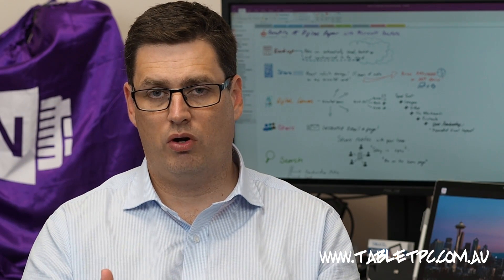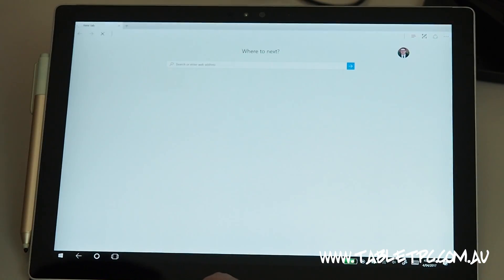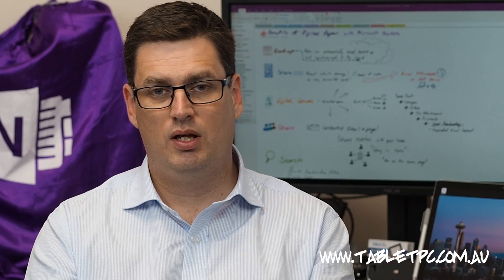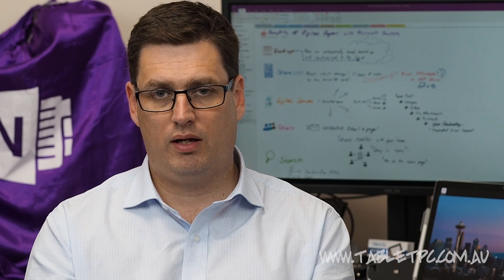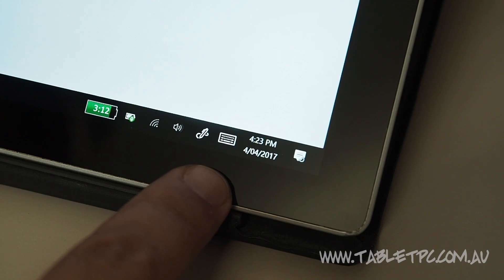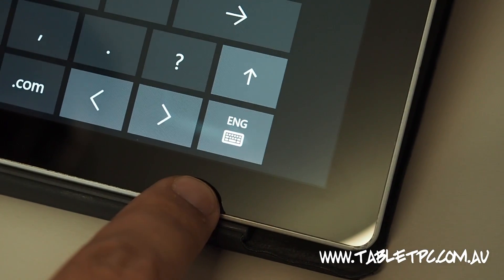One of the key advantages to tablet mode is that the keyboard will automatically pop up whenever you click on a typing field. So here in my web browser, for example, when I click on the search box, the keyboard should automatically pop up. If the keyboard doesn't pop up automatically, look for the touch keyboard button down in the bottom right-hand side of your screen.